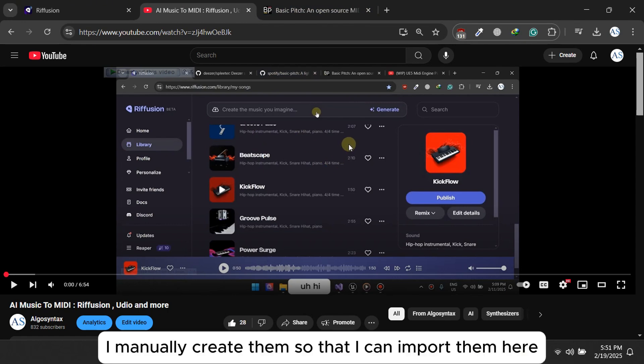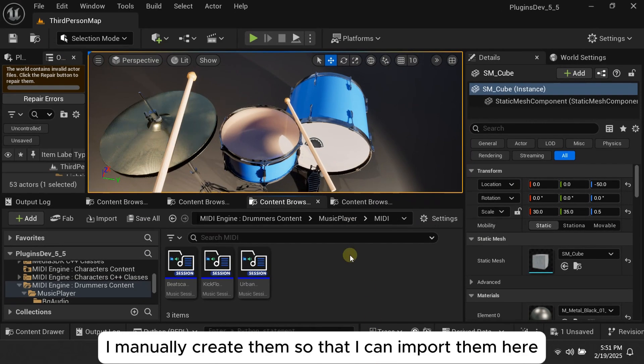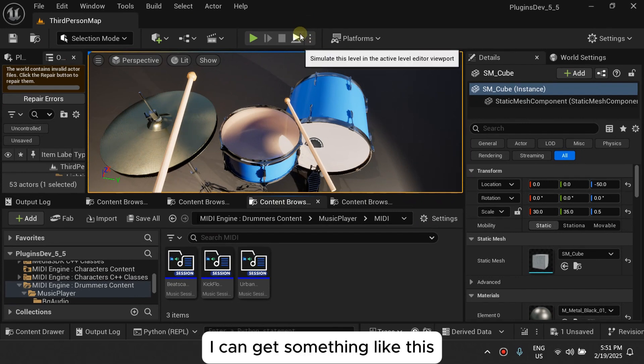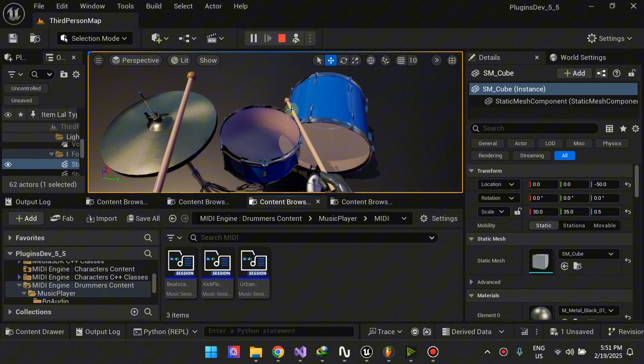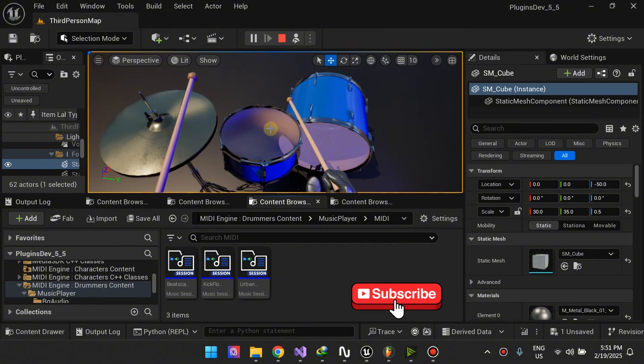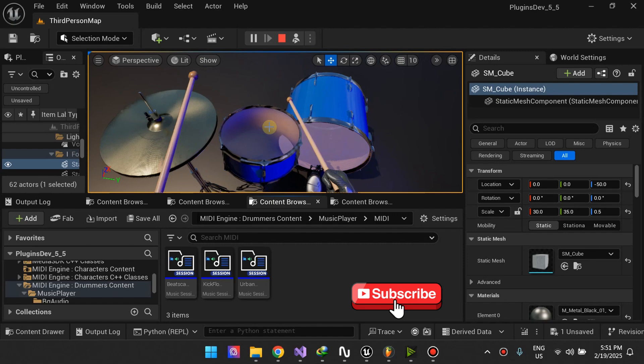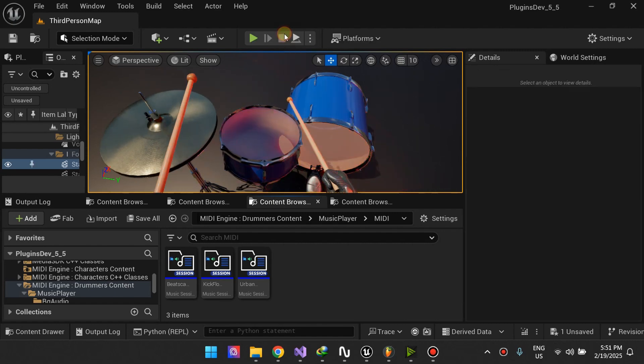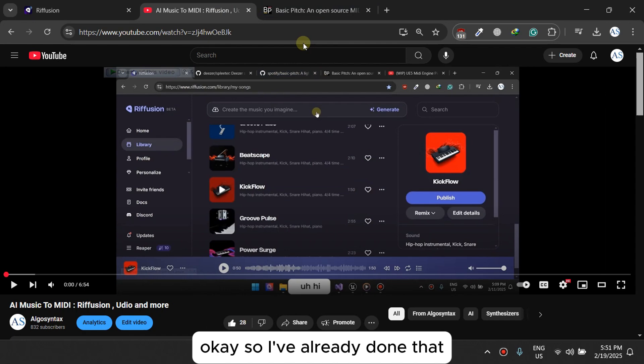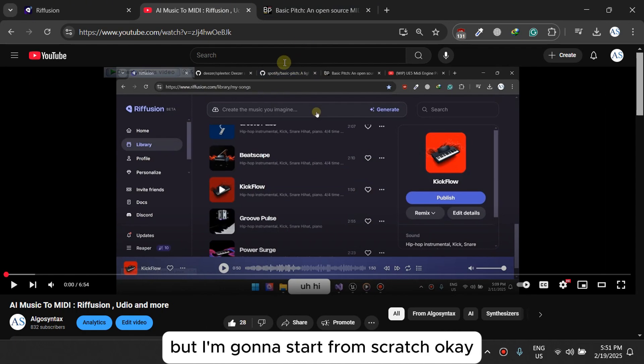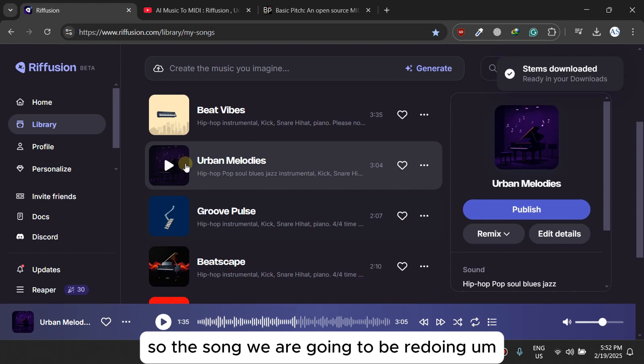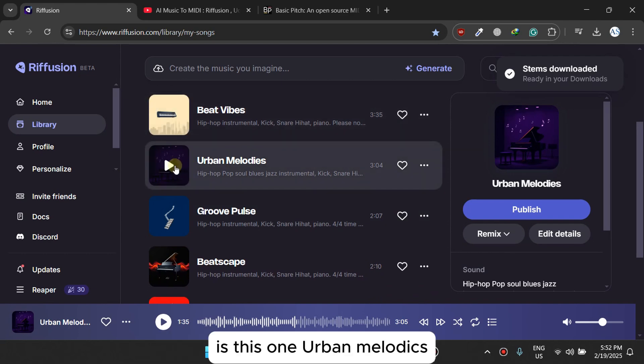I manually create them so that I can import them. That's my ultimate goal. I've already done that but I'm going to start from scratch. So the song we are going to be redoing is this one, Urban Melodies.